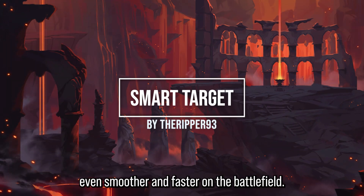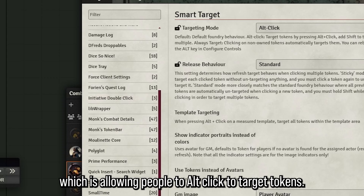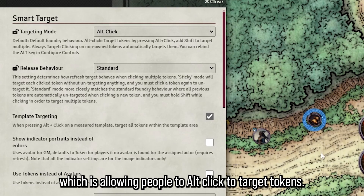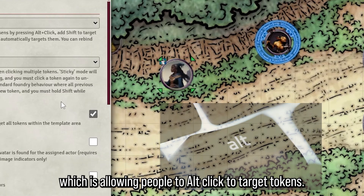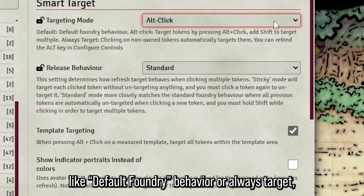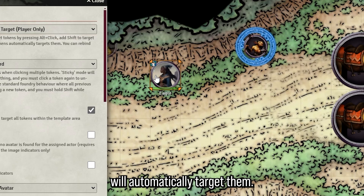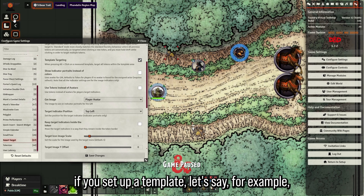The next module is Smart Target, also by The Ripper. It allows you to target even smoother and faster on the battlefield. Smart Target lets you alt-click to target tokens. You can also change settings like default Foundry behavior or 'always target,' where clicking on non-player-owned tokens will automatically target them.